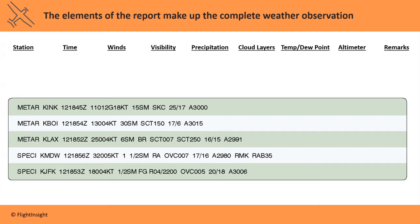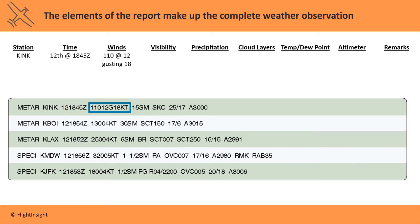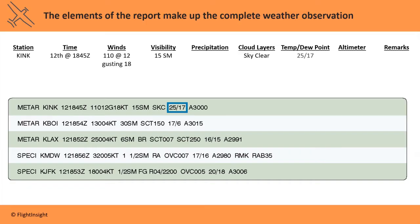First is the reporting station. This first one is KINK, or Winkler County Airport in Texas. The date and time in Zulu of the report are indicated next — this one was observed on the 12th of the month at 1845 Zulu. The winds are reported as being out of 110 degrees at 12 knots, with gusts up to 18 knots. The visibility is given as 15 statute miles. The sky is clear — there are no clouds to report. The temperature and dew point are 25 and 17 respectively, in degrees Celsius. Finally, the altimeter setting is 30.00 inches of mercury.